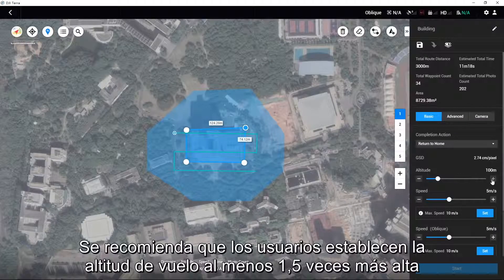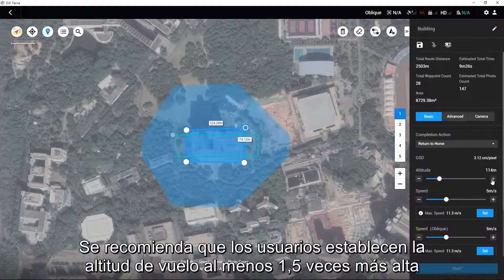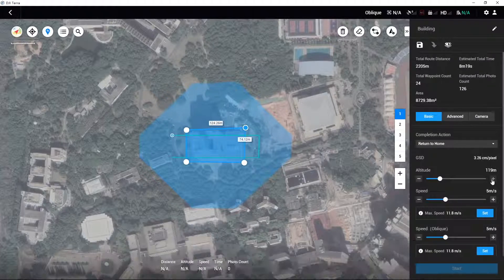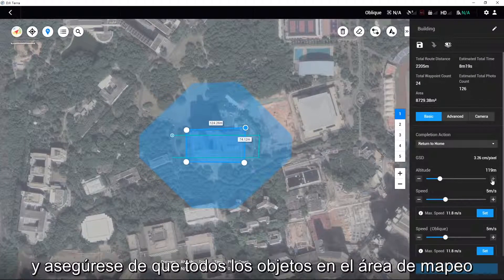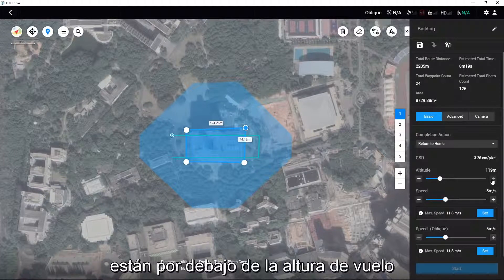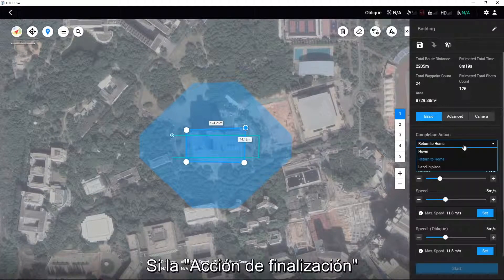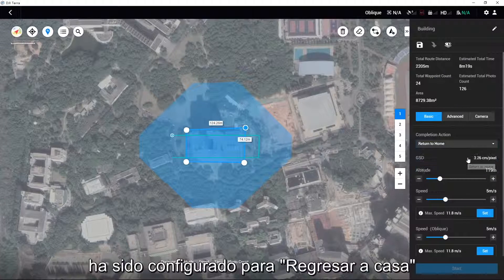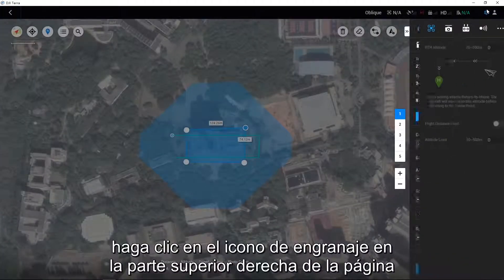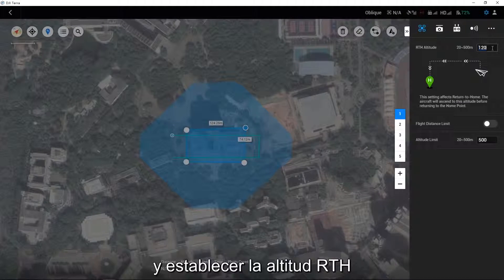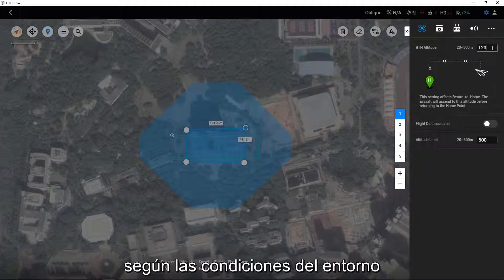It is recommended that users set the flight altitude at least 1.5 times higher than the target object's height, and ensure that all objects in the mapping area are below the flight height. If the completion action has been set to return to home, click the gear icon at the top right of the page and set the RTH altitude according to the surrounding conditions.